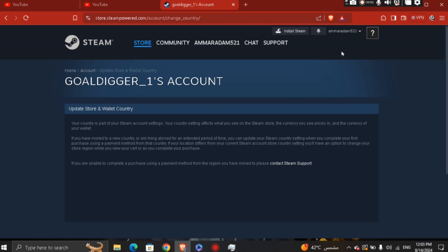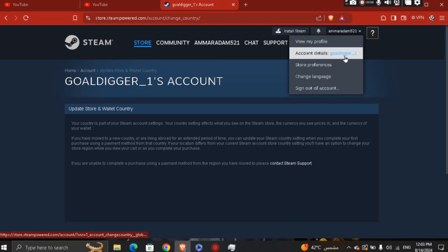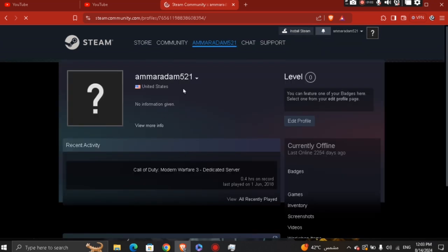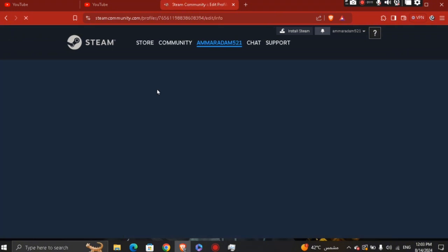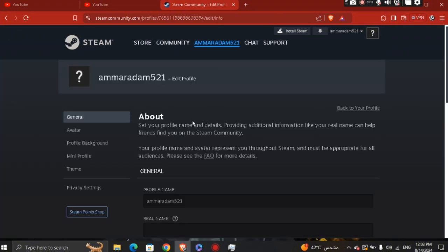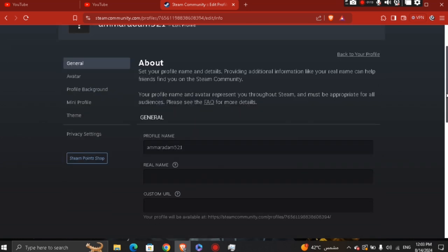But if you want to change the country appearing on your profile, you can click 'View my profile' at the top. You're going to see a specific country displayed — for example, United States. If you want to change it, you can click 'Edit Profile' to change the location right from editing your profile.